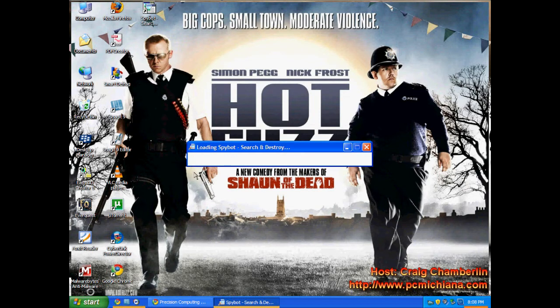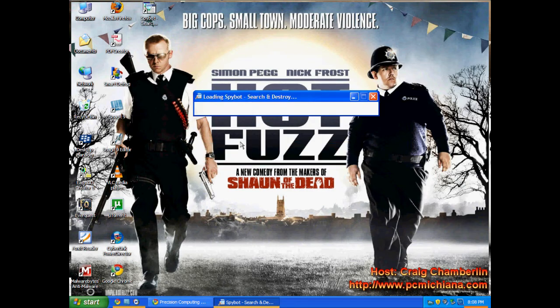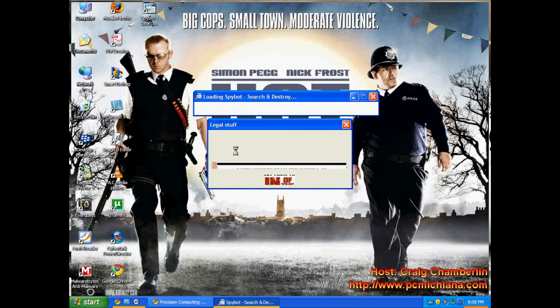Nice thing about SpyBot is it searches for known ones. So it doesn't do a similar file search as the other scanners do. It takes a whole collection of known spyware and adware and runs it through your machine to make sure those ones don't already exist on your computer.